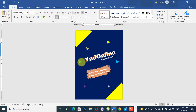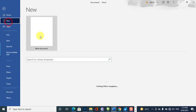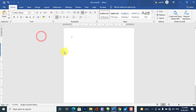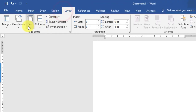In this video I will show you how to create an advertisement banner in Microsoft Word 2019. So let's get started — create a new blank document, then go to the Layout tab and select the size of the paper, which is A5.